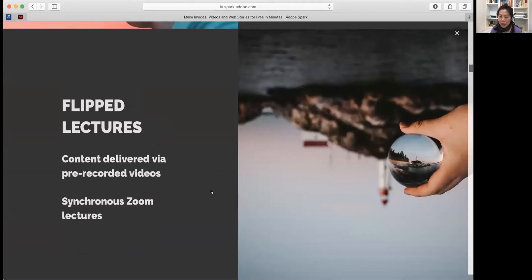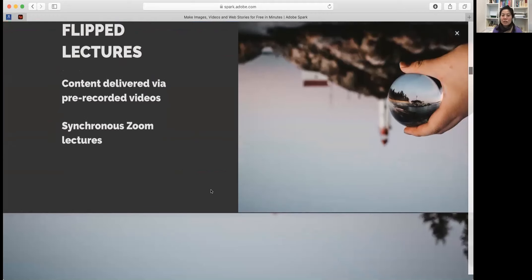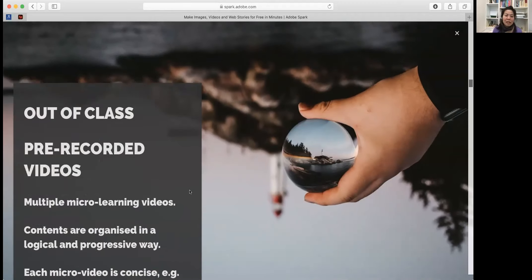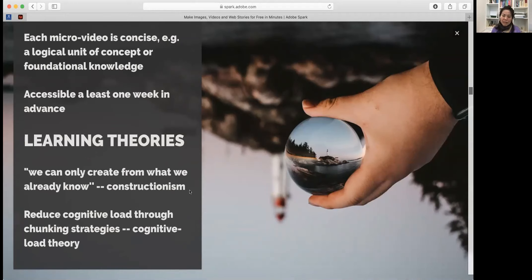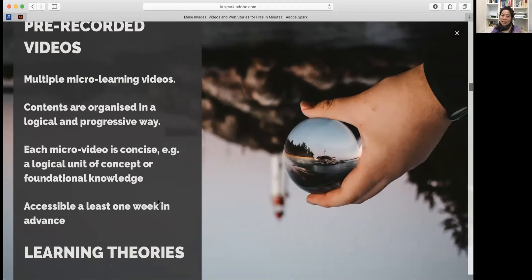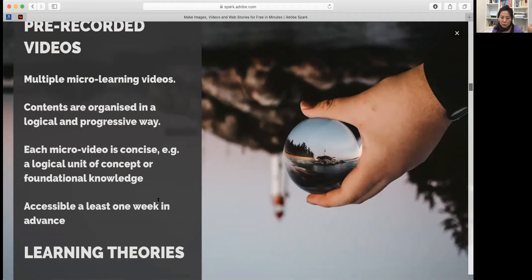The key design principle is flipped classroom: separating what students can learn on their own versus higher-level interactive content discussed in class. An important element is the design of micro-videos — rather than a 50-minute video recording, content will be broken down into logical chunks to ease the cognitive load of students. In synchronous Zoom lectures, we facilitate student-driven inquiry through questioning and group discussion, helping students build upon basic concepts toward more complex case studies.